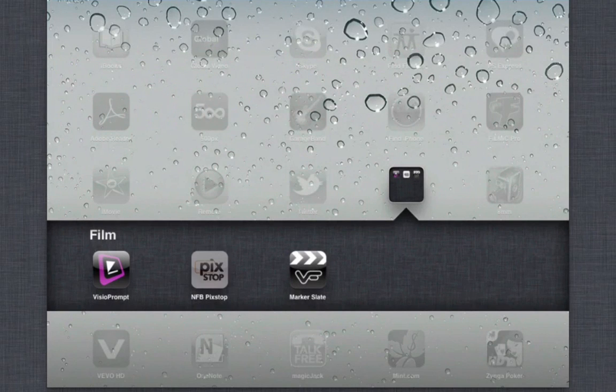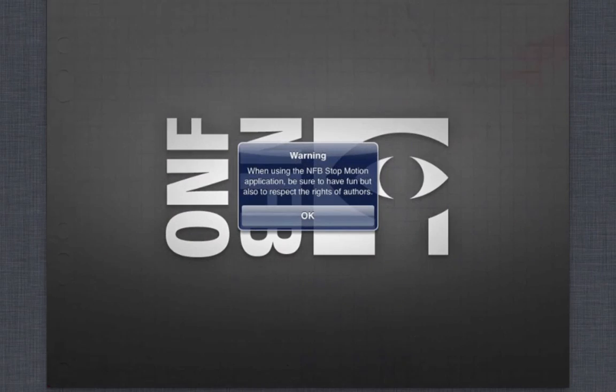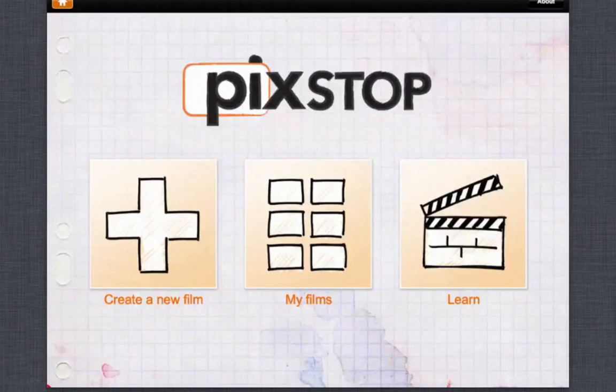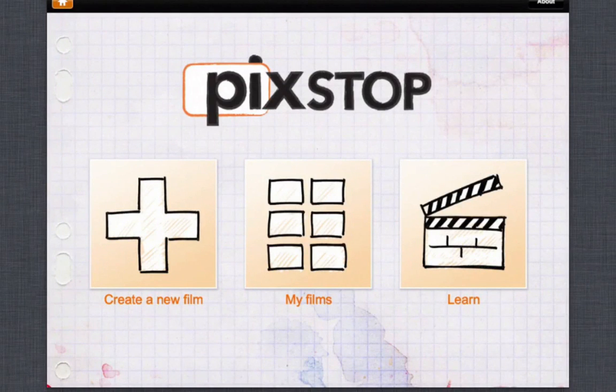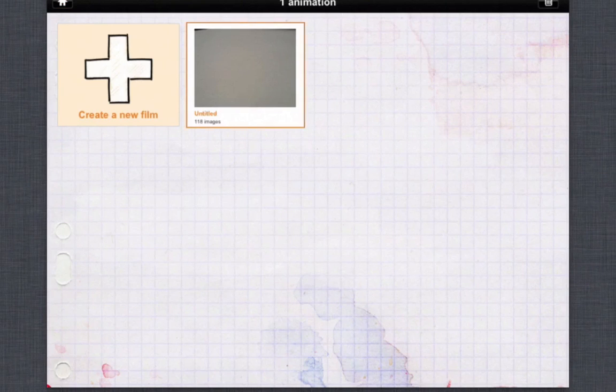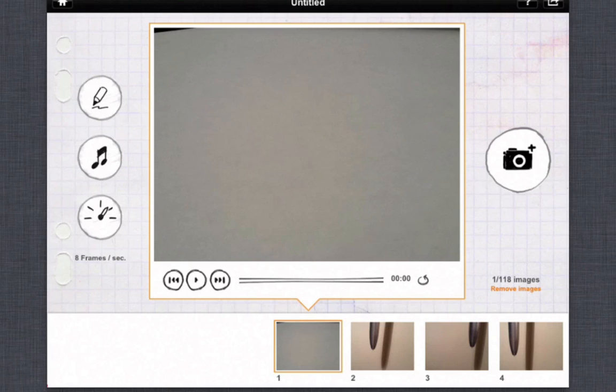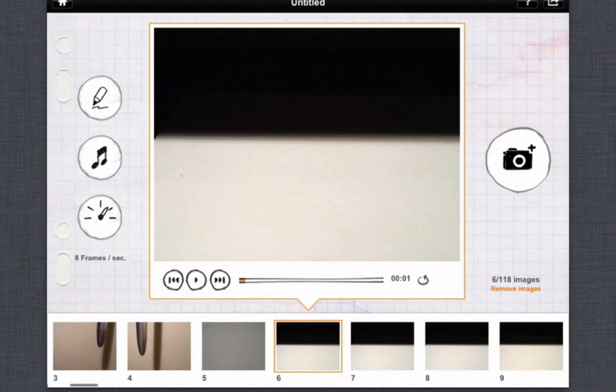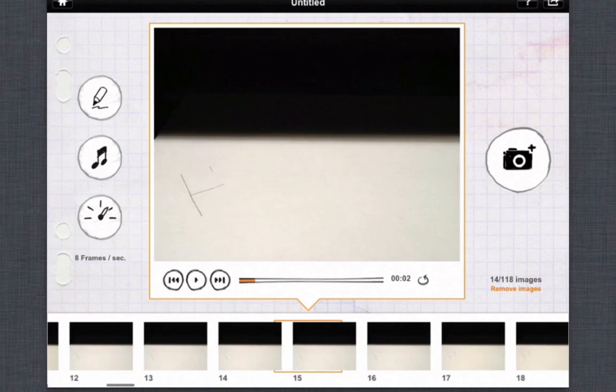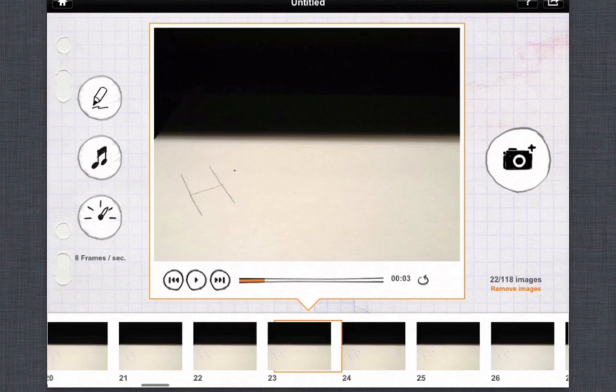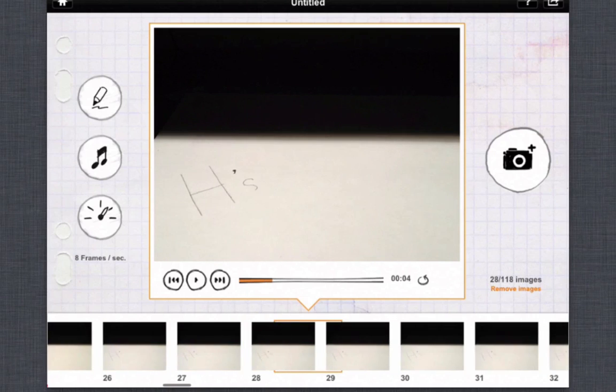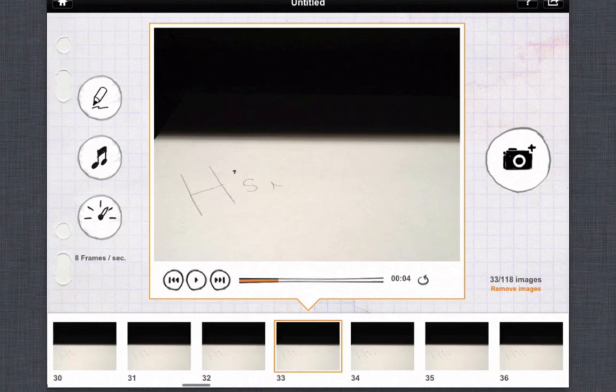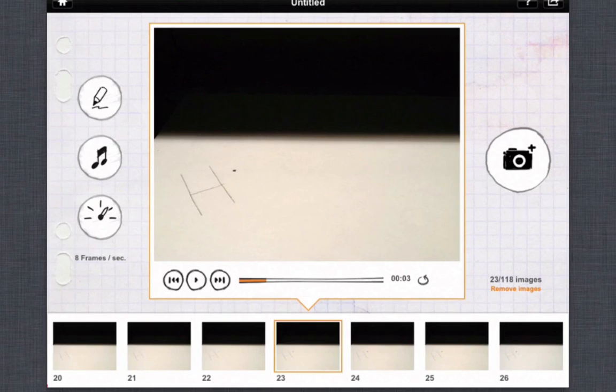Next up we have the National Film Board PicToStop. It's basically an application that allows you to create stop motion films. All you have to do is basically create a new film, but I have a quick one for you guys to show you. So basically once you load it up you basically take pictures. You could set it up on a mount and you could take pictures and then you get to adjust the frame rate.